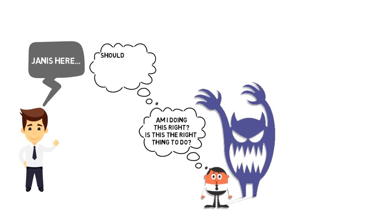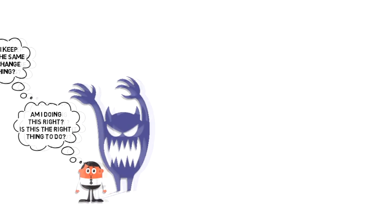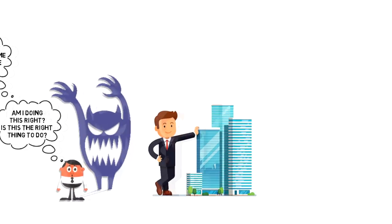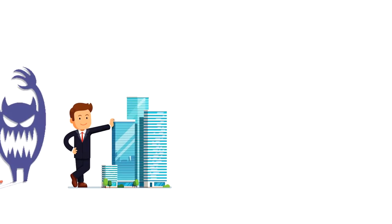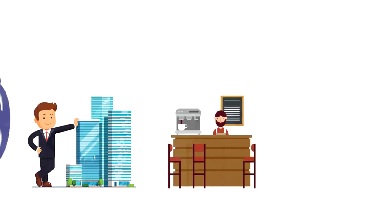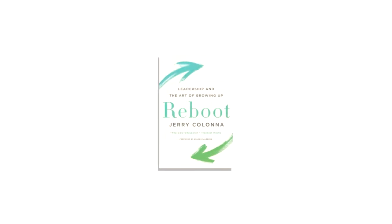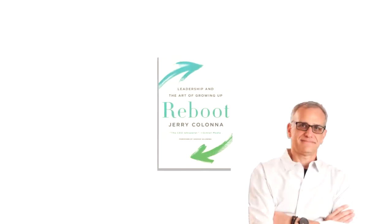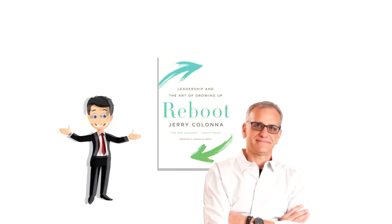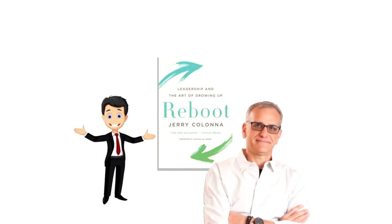Should I keep doing in the same way or change something? You might run a big corporate company or you might just work in a coffee shop, but we are all leaders in our lives. Today we'll take a look at Jerry Colonis's book Reboot to understand how we can become better leaders and grow from within. So let's dive in.